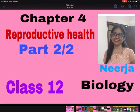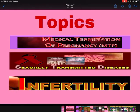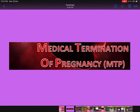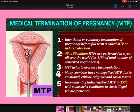Hello everyone, we are doing Chapter 4: Reproductive Health. This is the second video of the chapter for Class 12 Biology. In this video we are going to cover the following topics: Medical Termination of Pregnancy or MTP, sexually transmitted diseases, and then infertility.